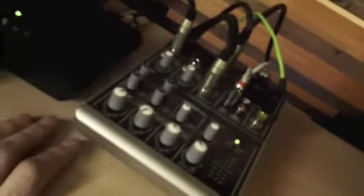I connected them through this little mixer. This is Mackie 402 VLZ3, a nice one which is very solid.